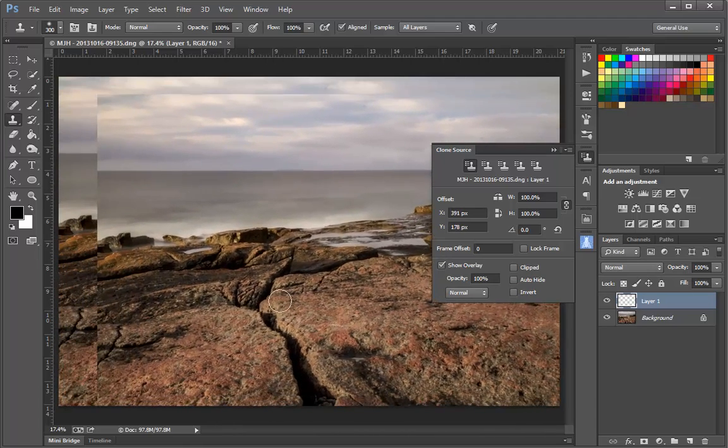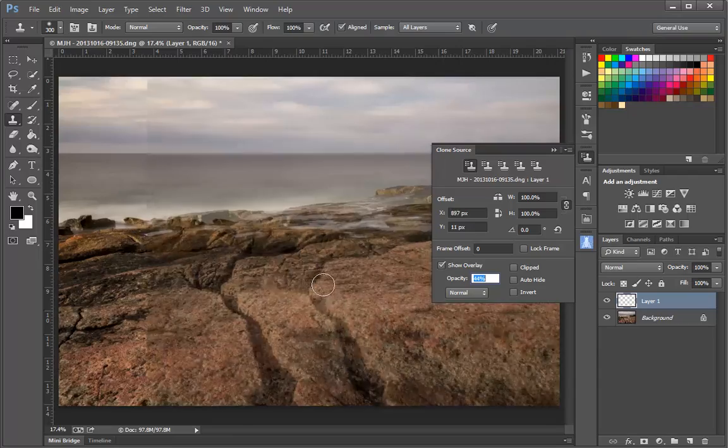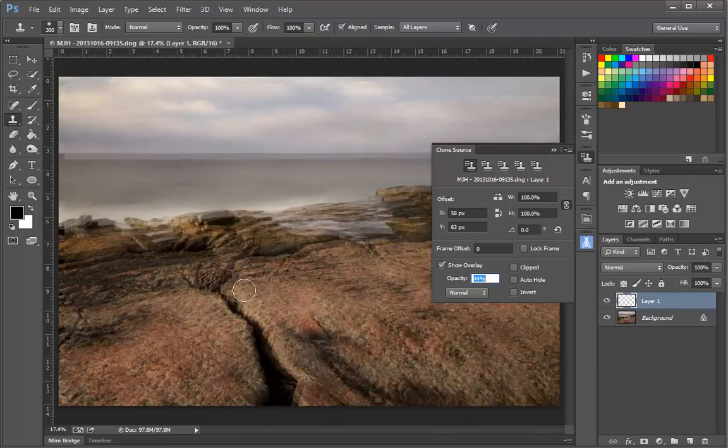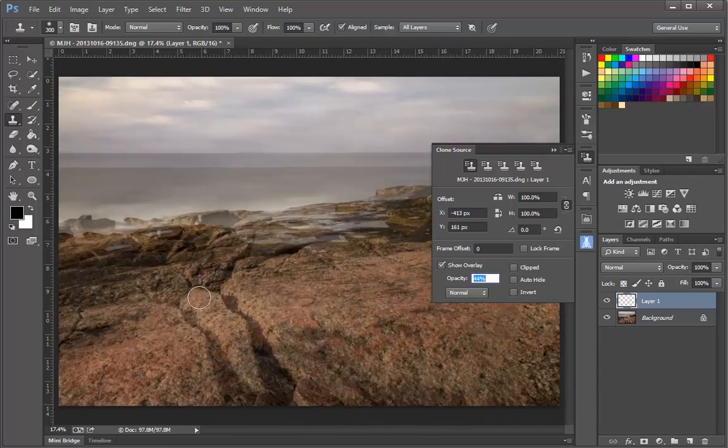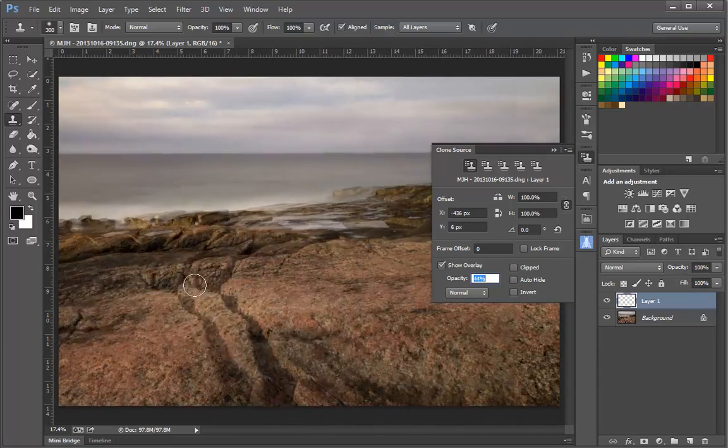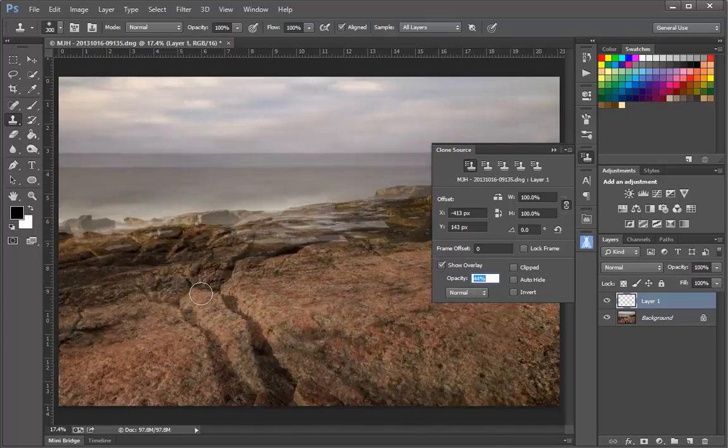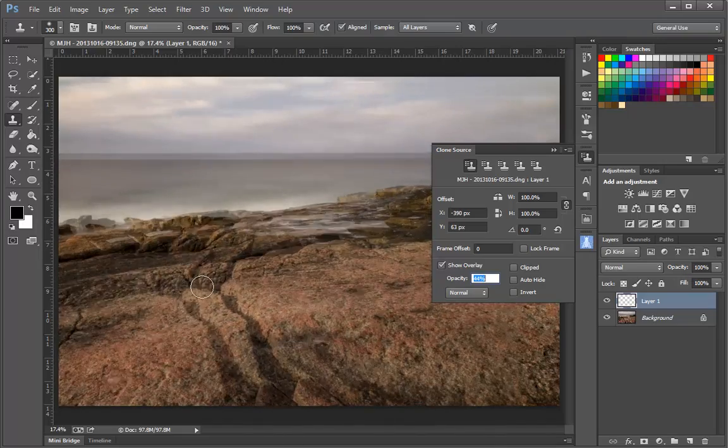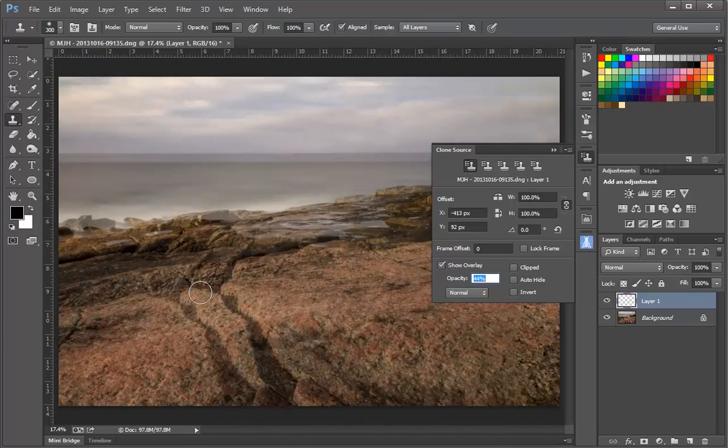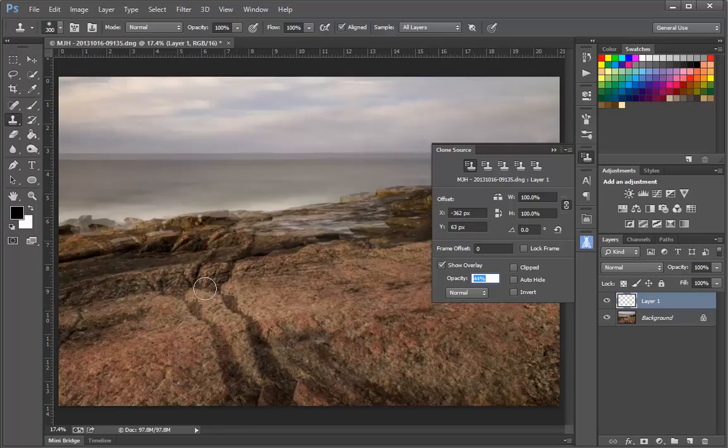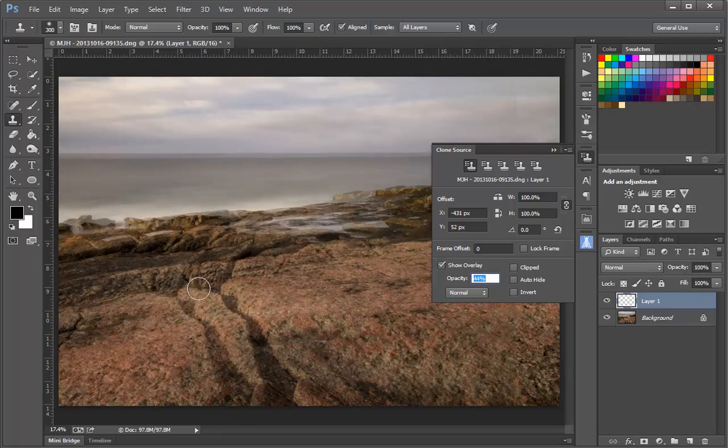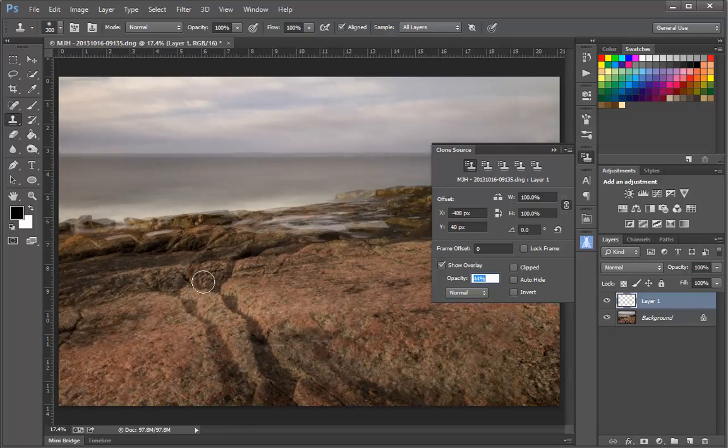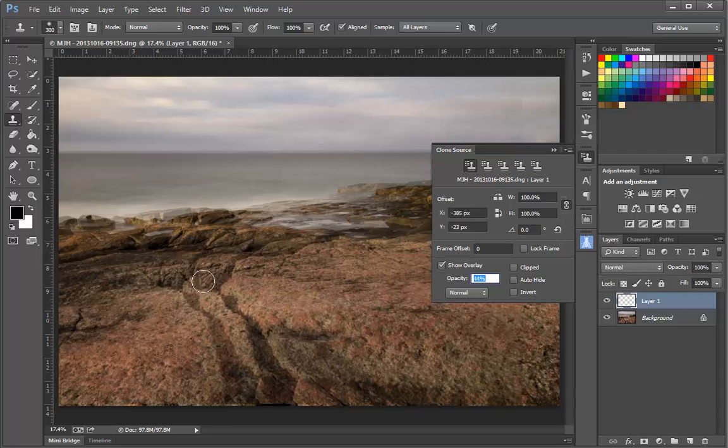We can see this even better if we adjust the opacity and take it down to maybe about 50% or less. Now we can see what the Clone Stamp is doing. It's working with this extra copy of the image. What I'd like to do is have this copy that I'm going to be painting onto my image be a mirror of the original.